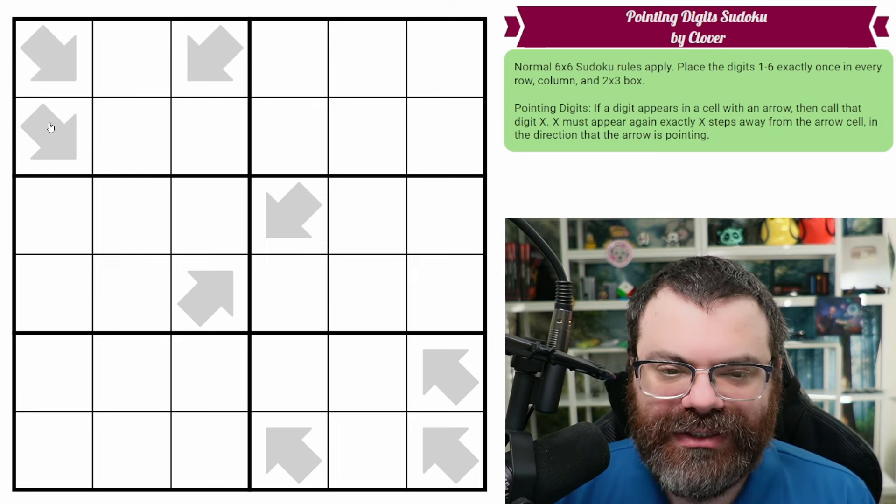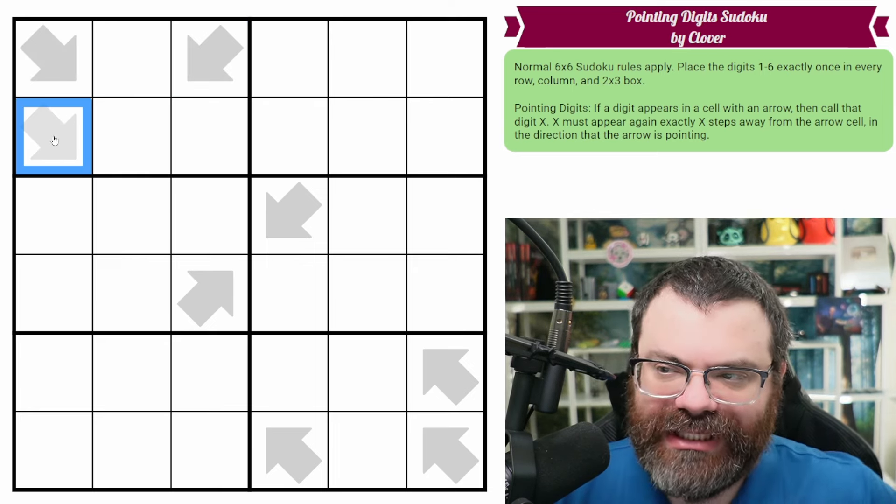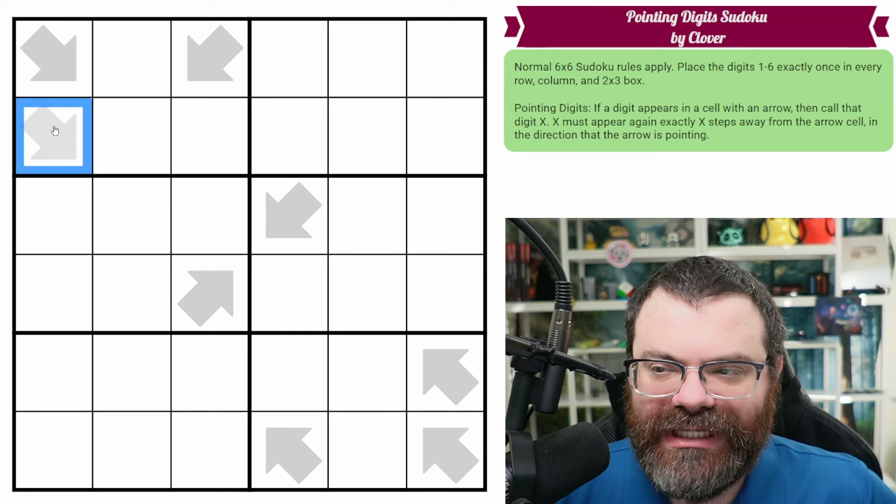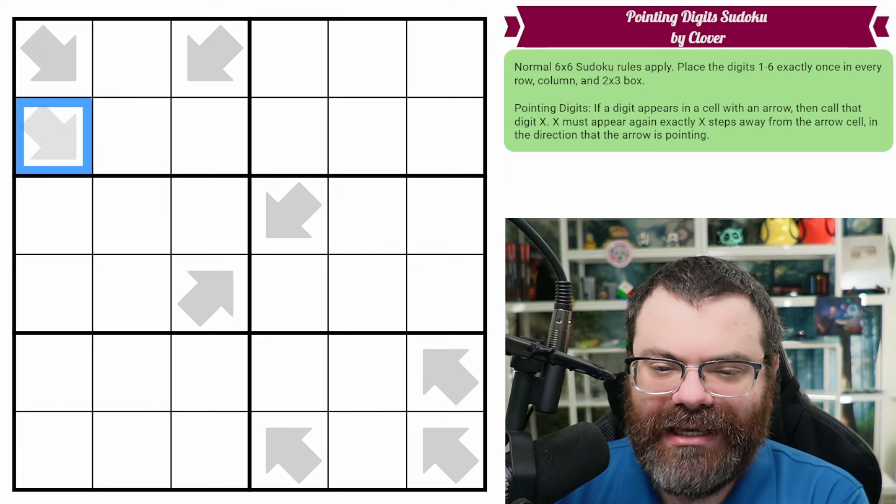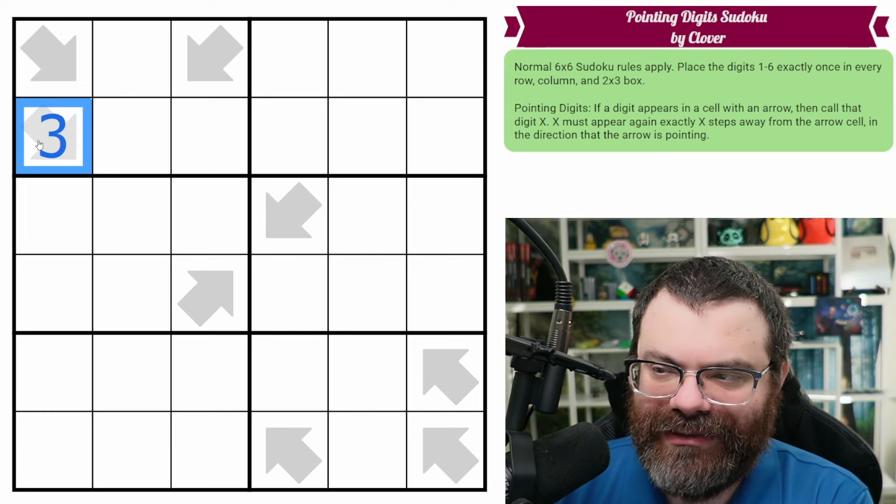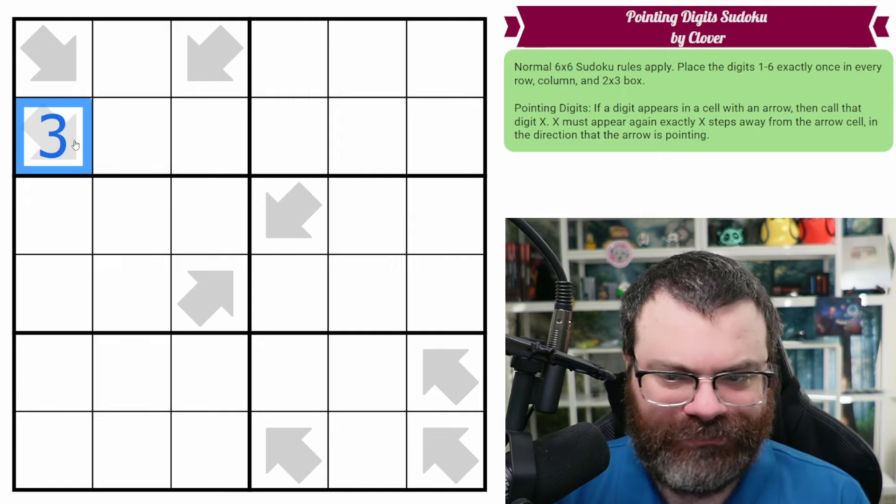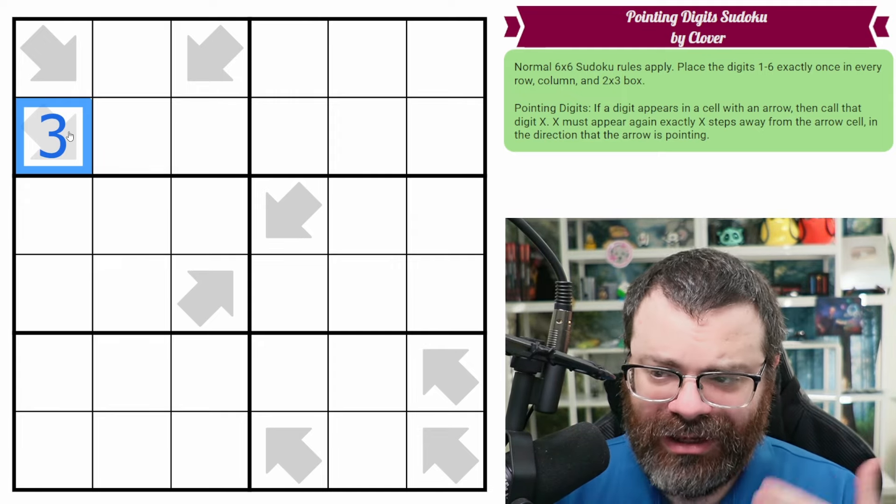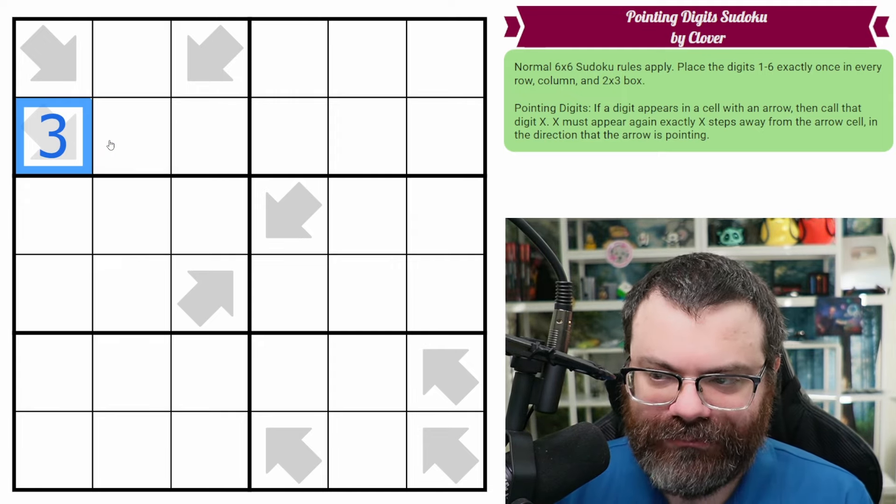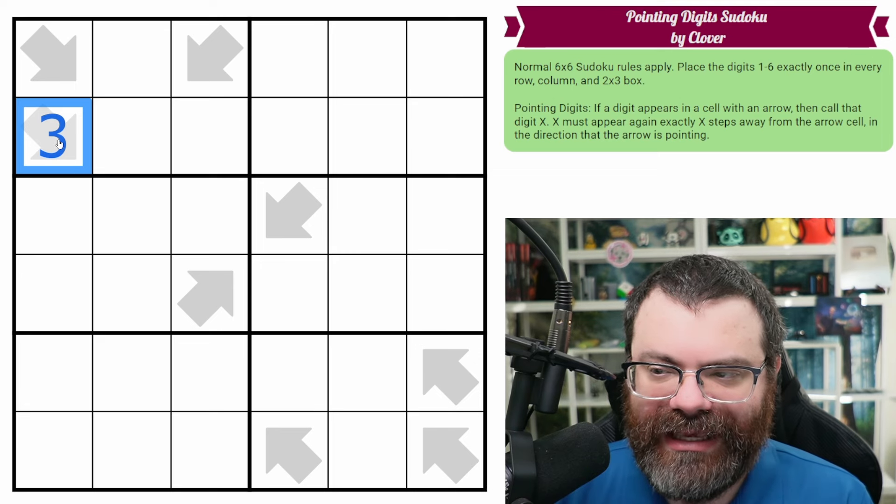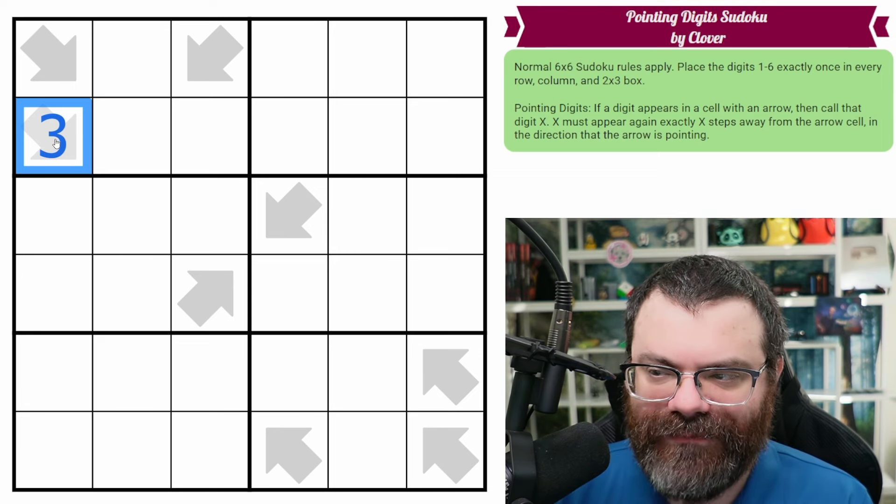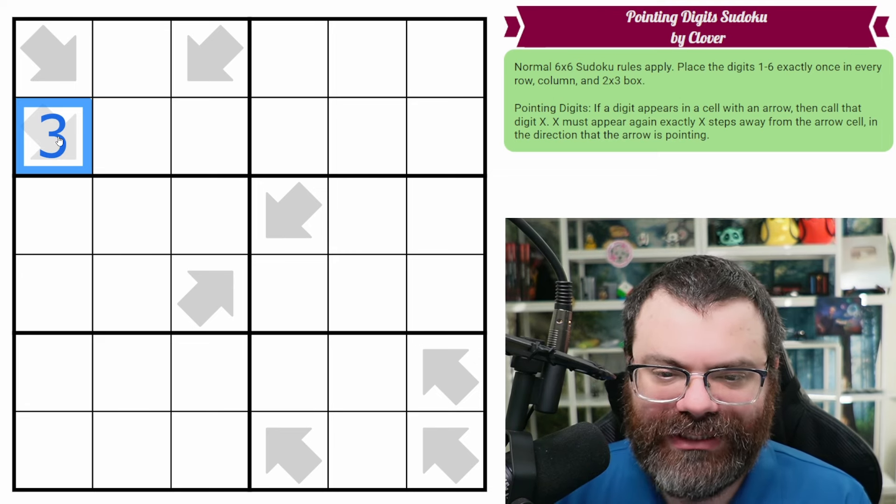We also have these arrows in the grid. They are pointing digits arrows. So if a digit appears in a cell with an arrow, like let's say a 3, then call that digit x. So in this case, I'll just use 3 in place of x. That means 3 must appear again exactly three steps away from the arrow cell in the direction the arrow is pointing.